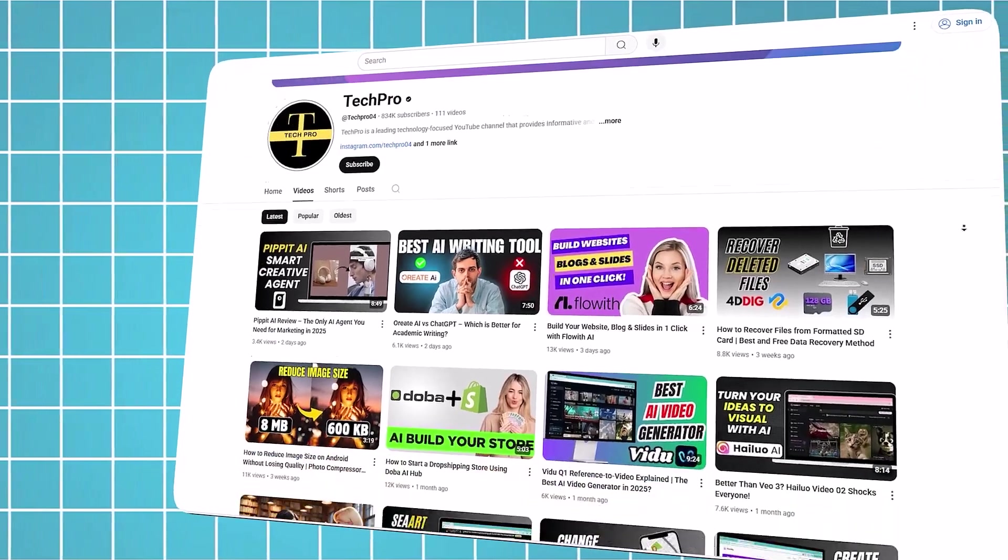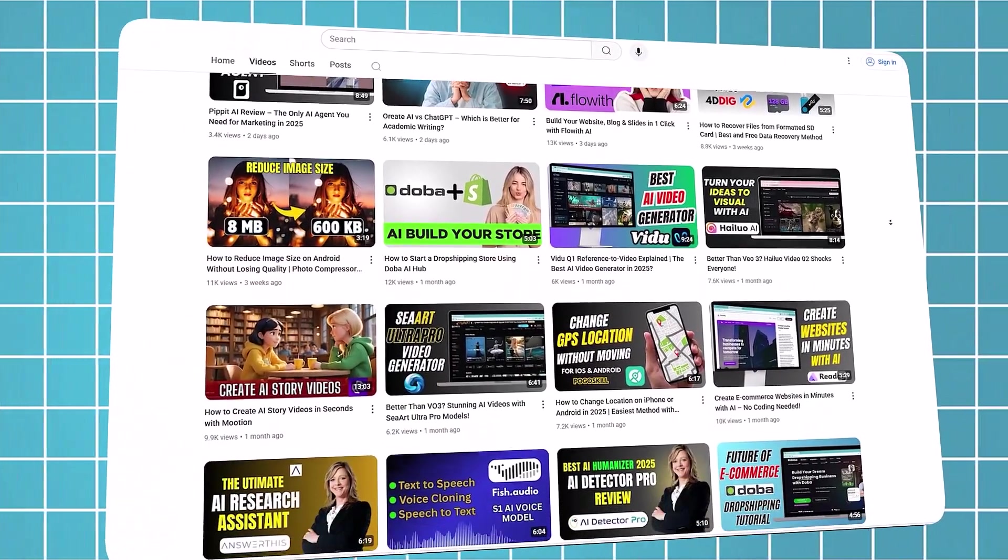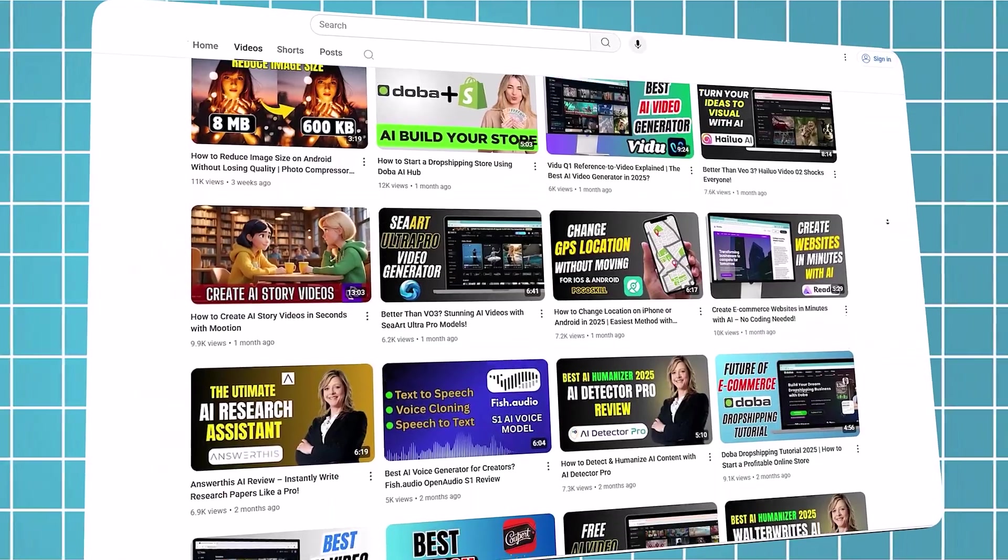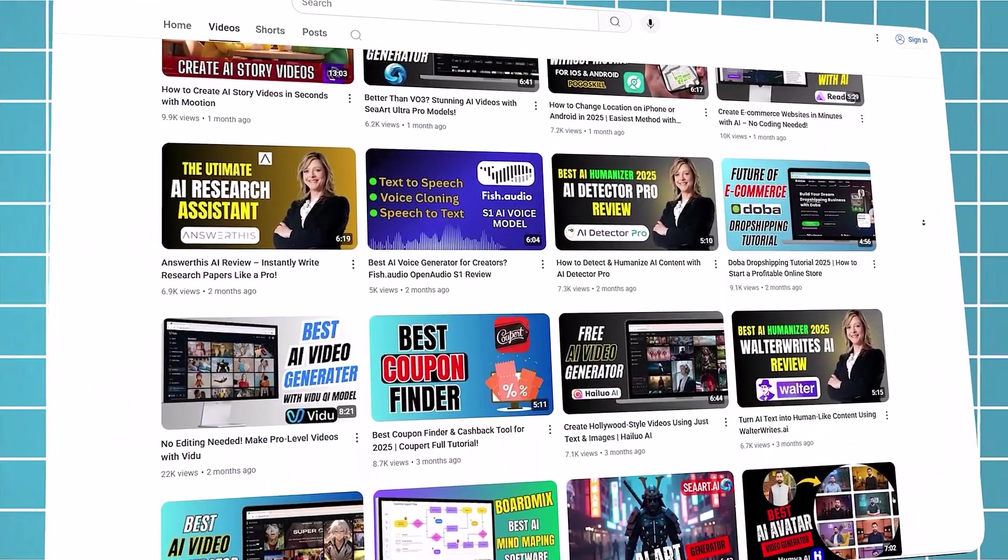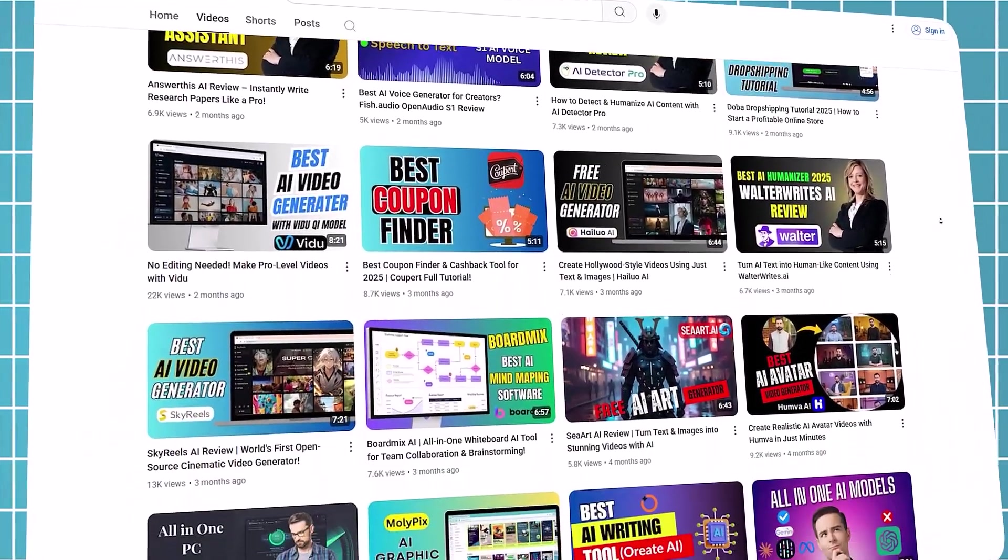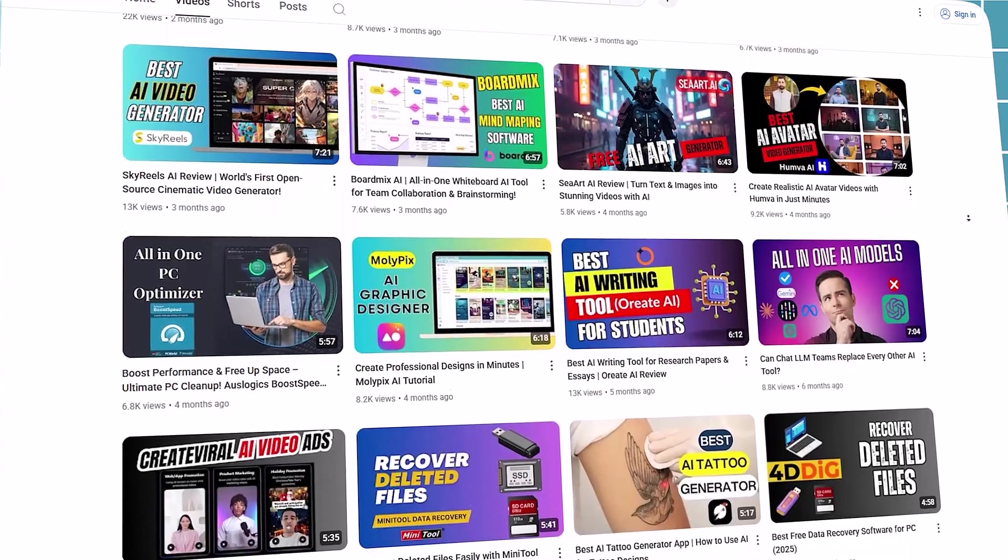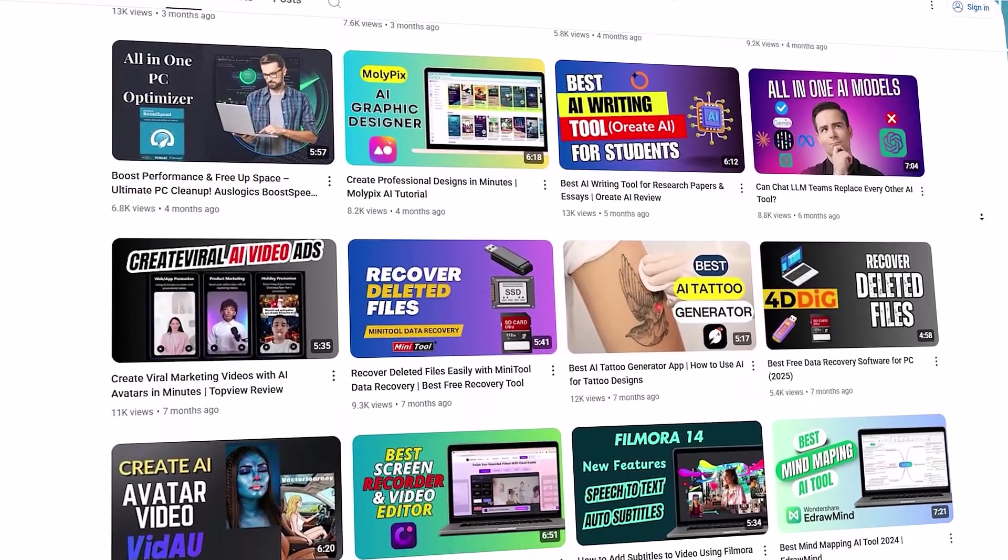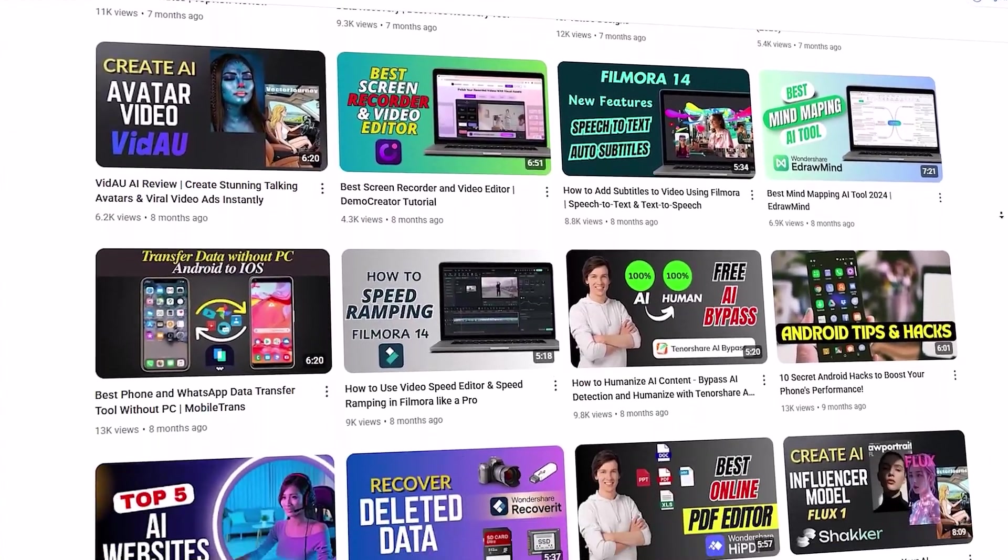If you found this useful, don't forget to like, subscribe and hit the bell so you don't miss more AI tool breakdowns here on TechPro. Until next time, keep innovating, keep building.